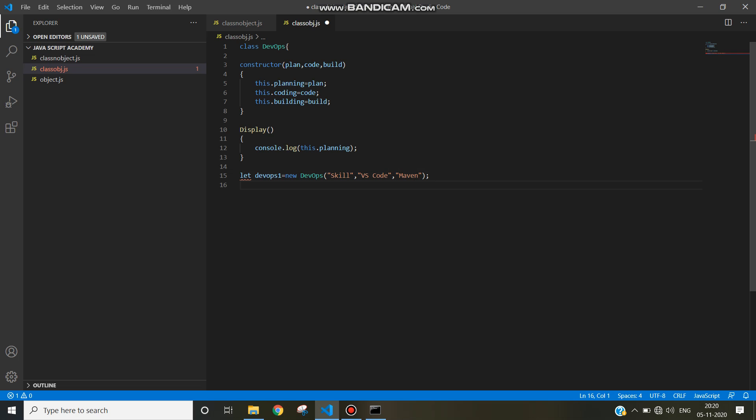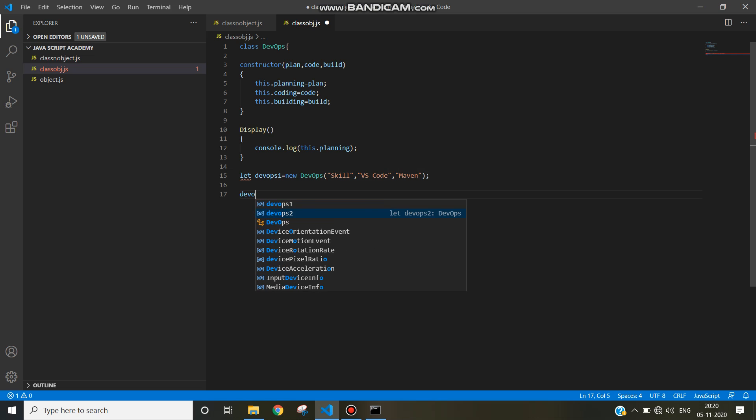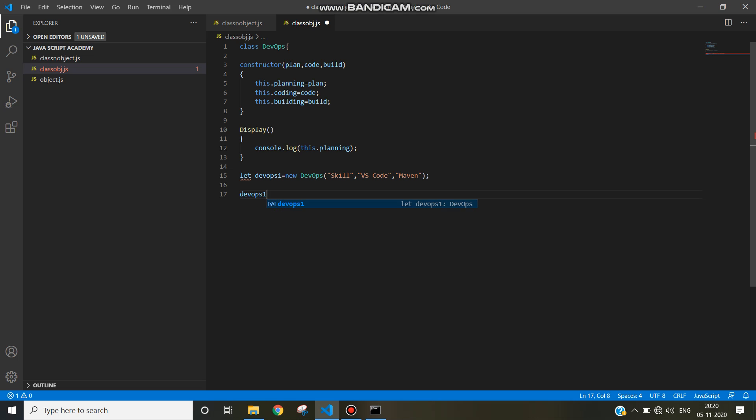Object has been created. Now it's time to call the display method. How to call display method? Object dot method.